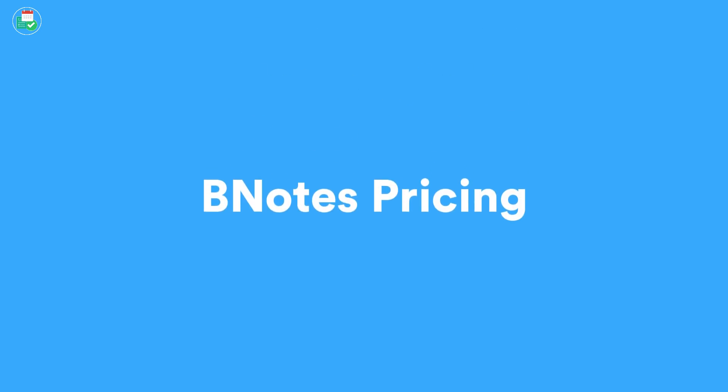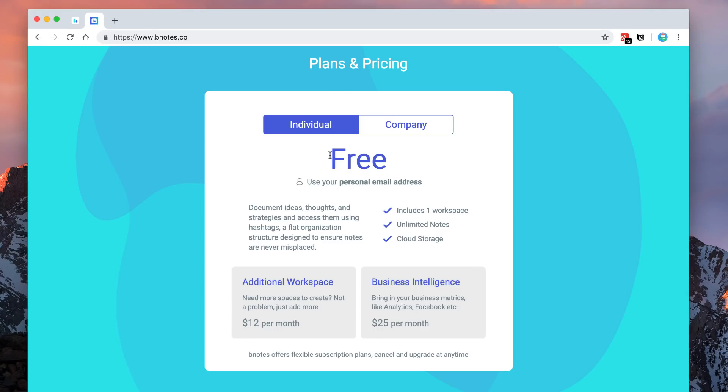So let's just touch on the pricing. You can find pricing just by scrolling down and finding the individual pricing. If you have a personal email and you set it up, it's free. And as I mentioned, it includes one workspace, unlimited notes, and the cloud storage around it. Obviously, but if you want additional workspaces, it's going to be $12 per month, which is I would say a little bit pricey. But that's just my opinion.